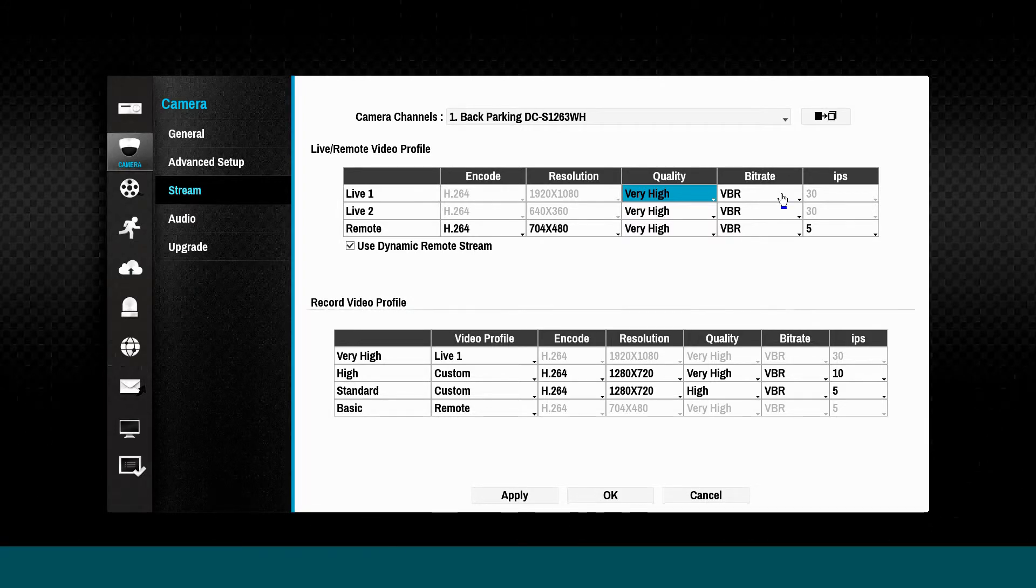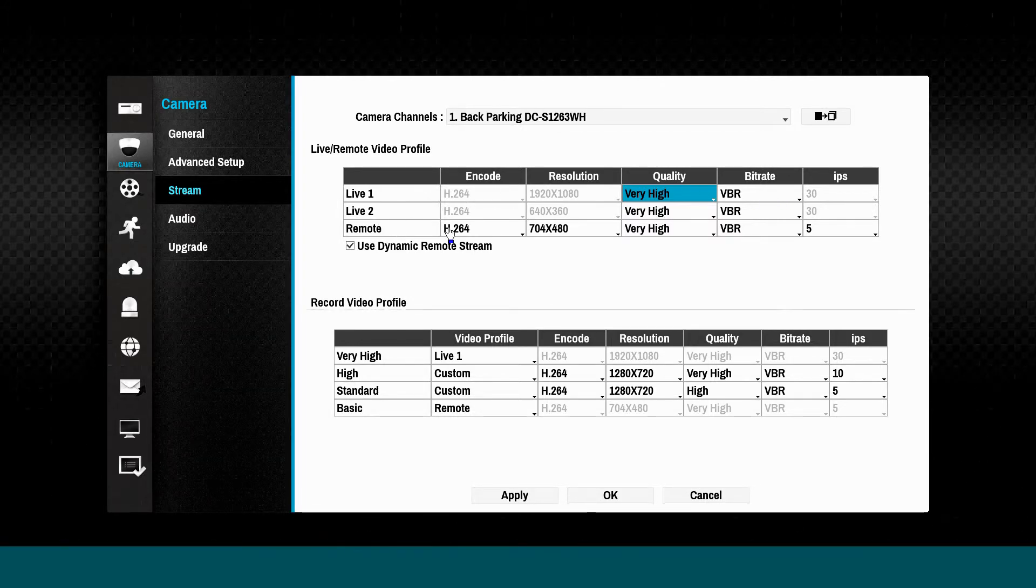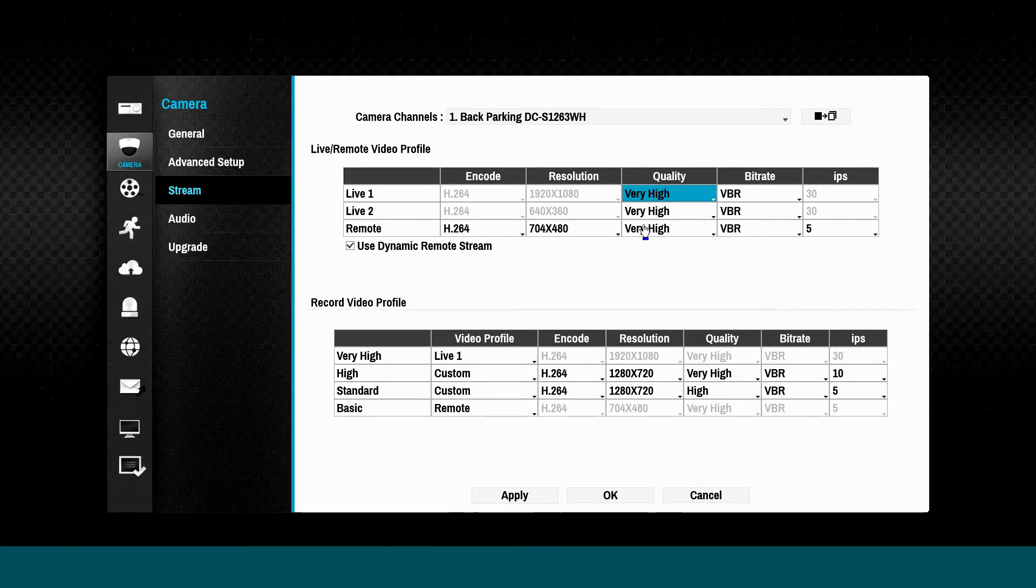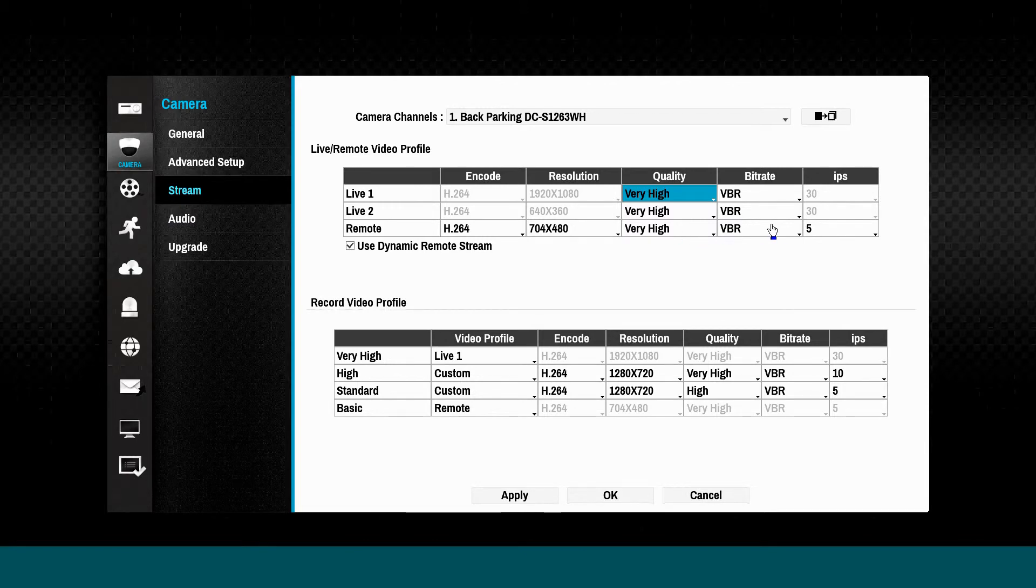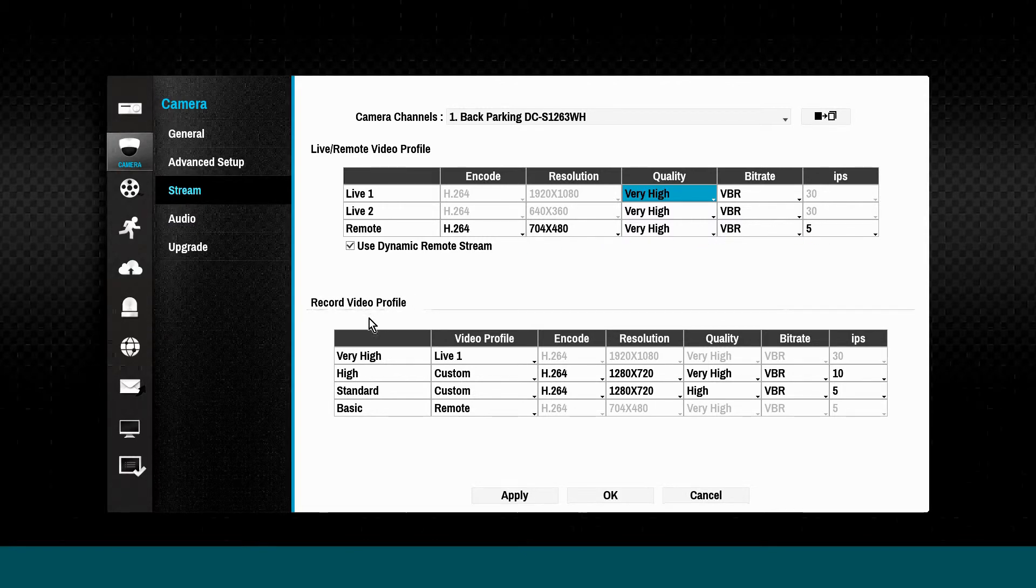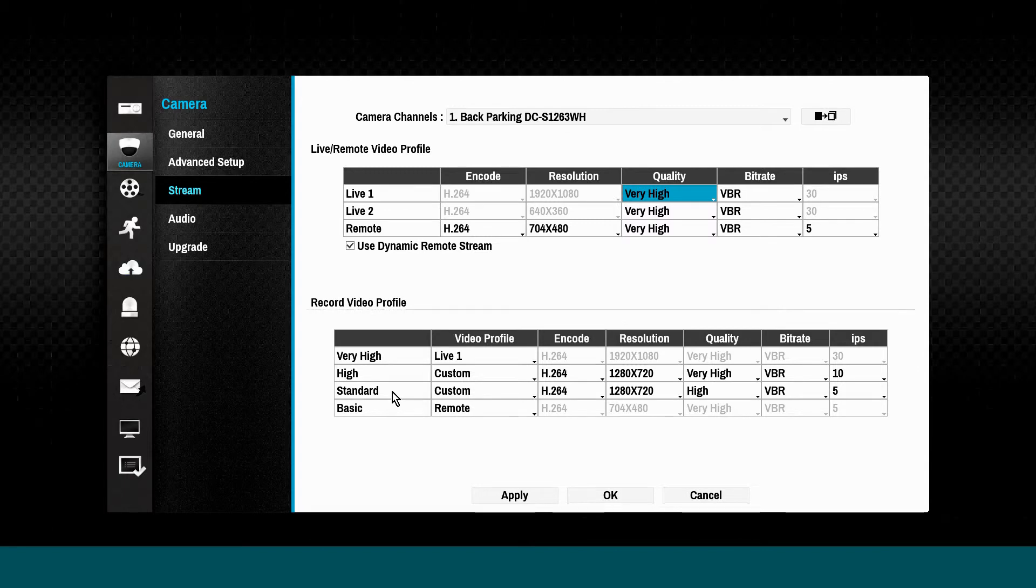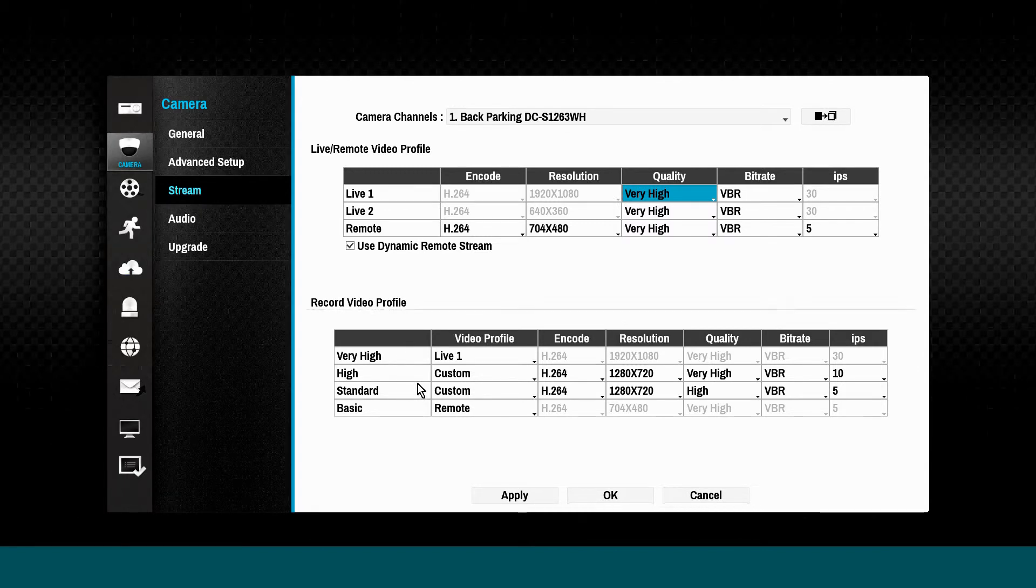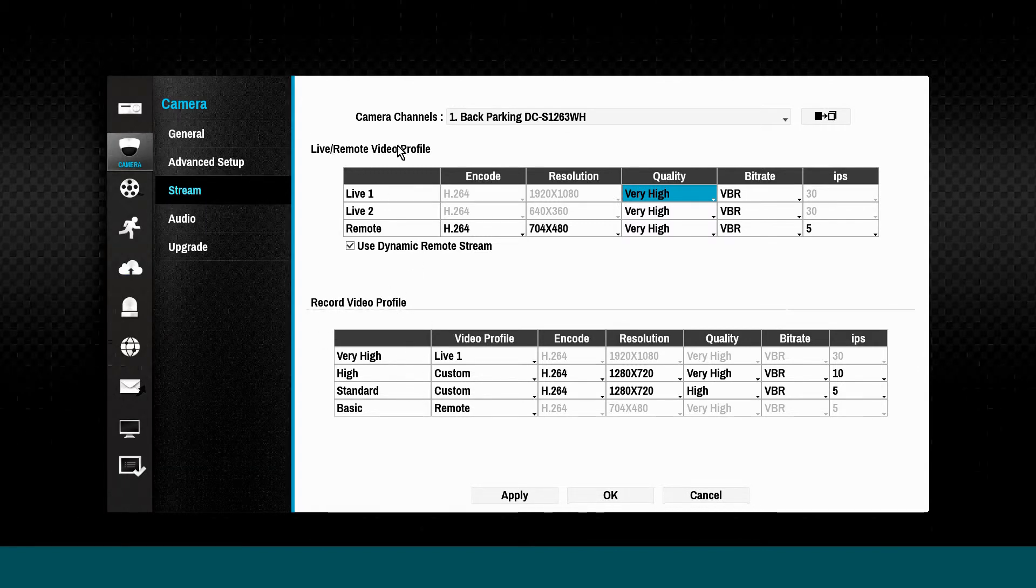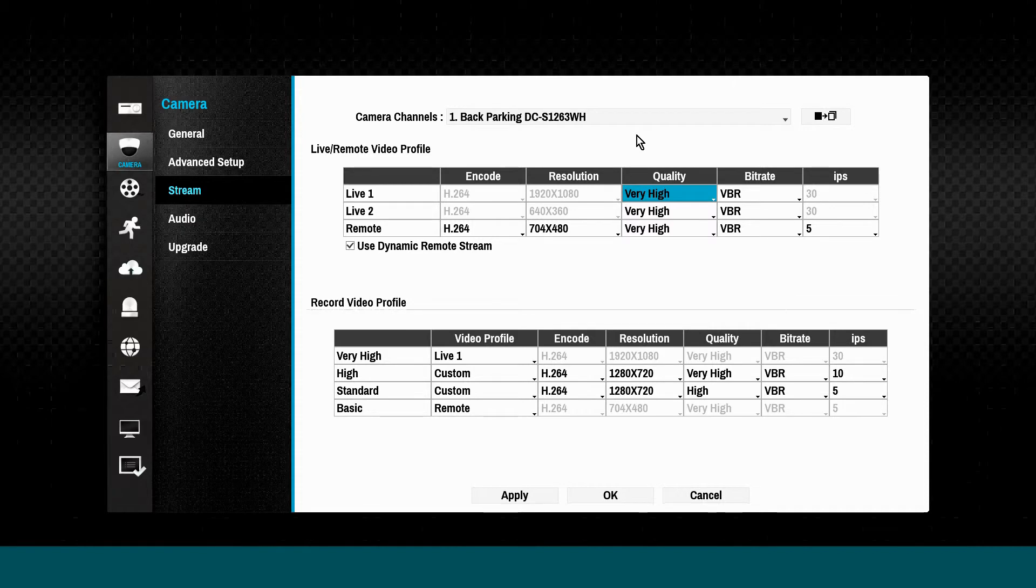The remote stream sets the format for video display on a mobile device. Recording video profiles may use the Live 1 or Live 2 settings, or a custom profile can be configured. This is useful for multi-megapixel cameras.